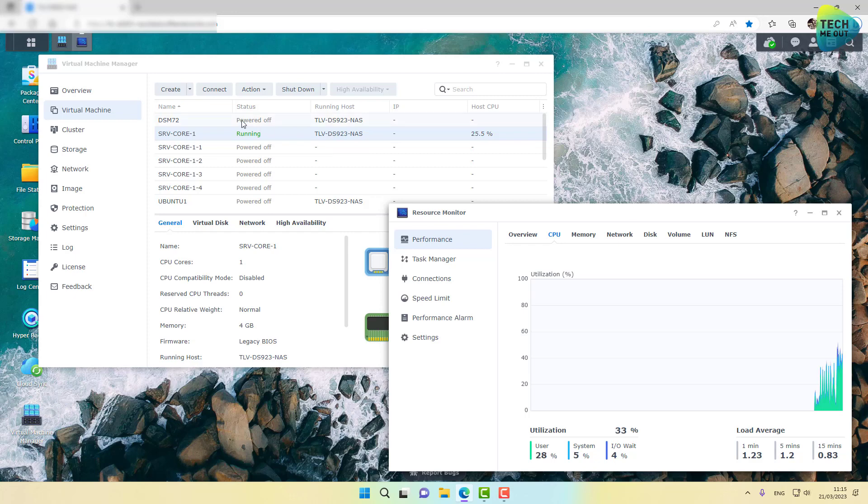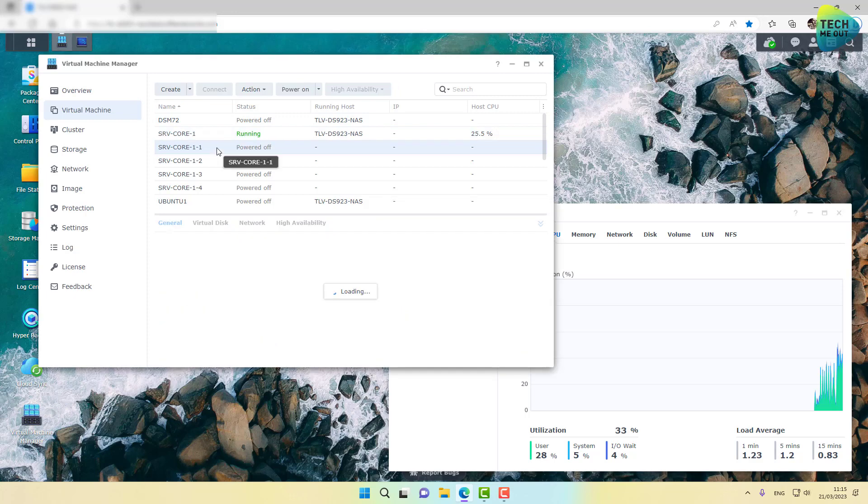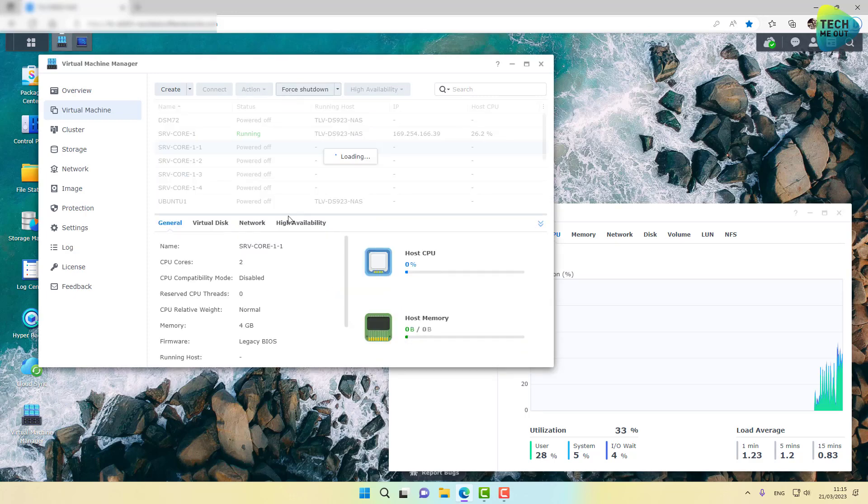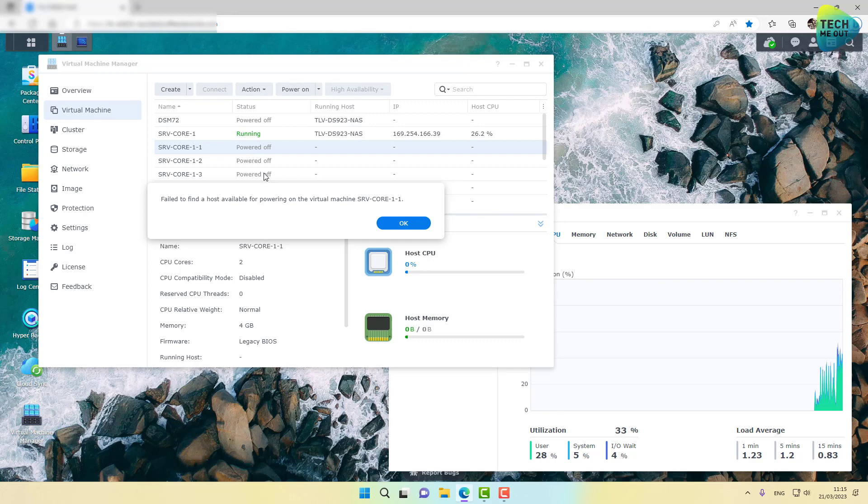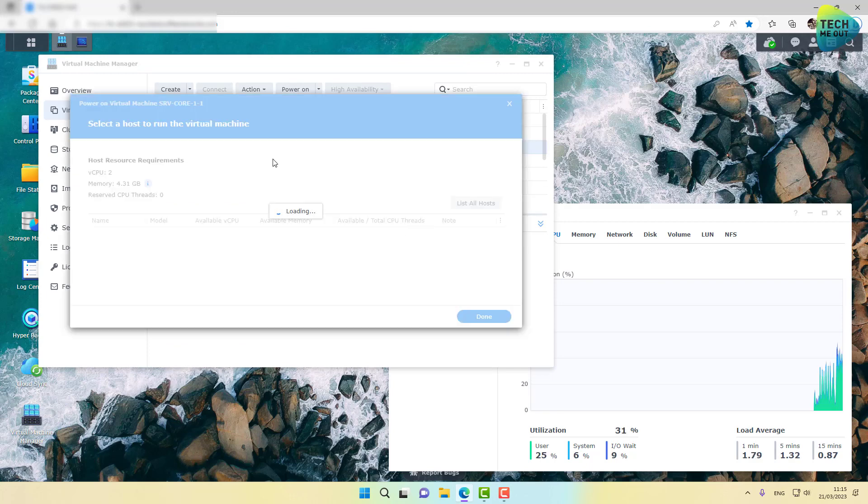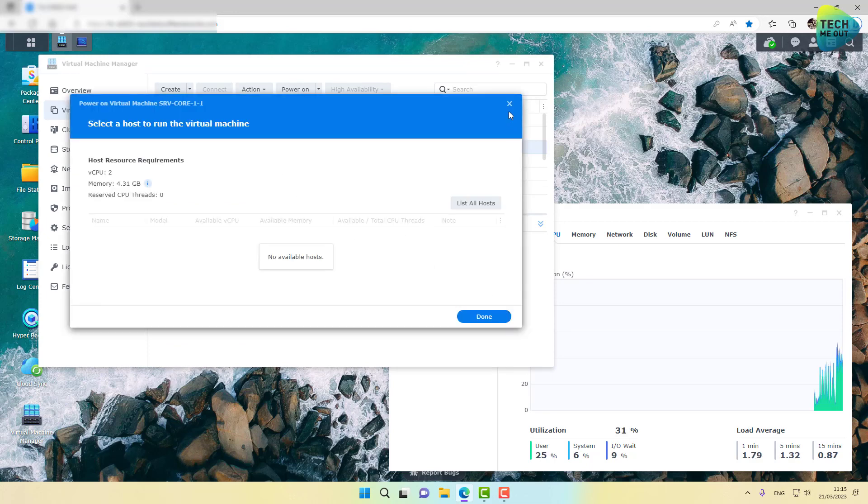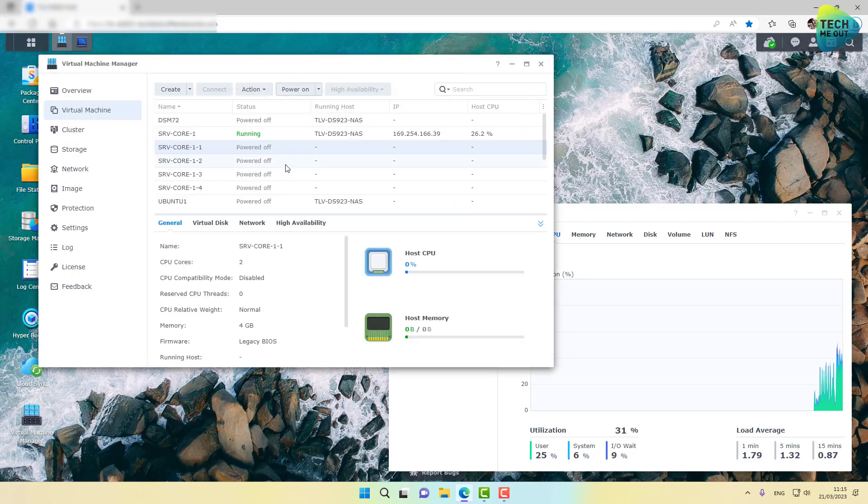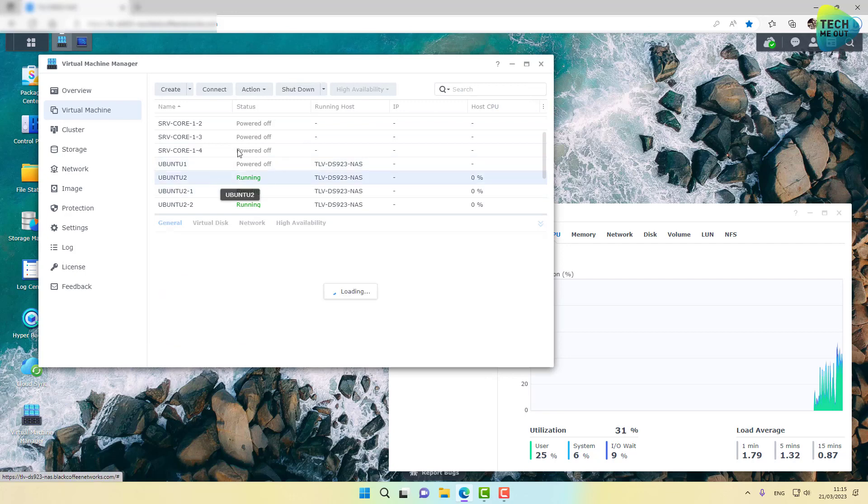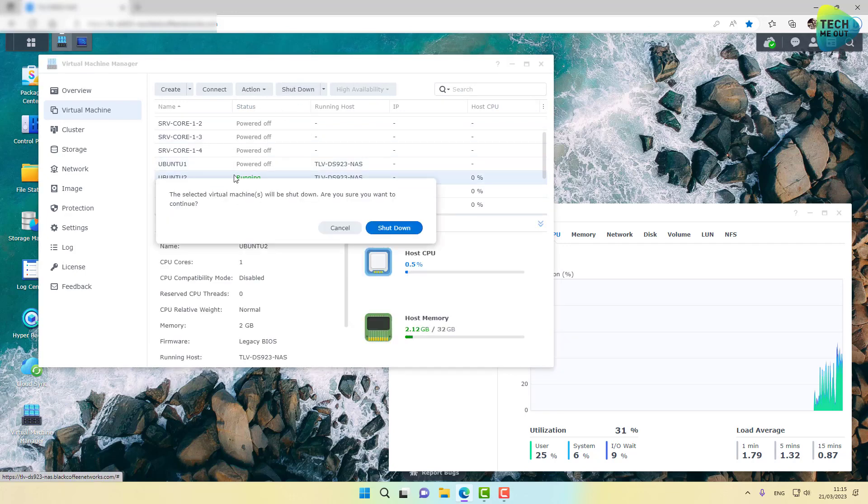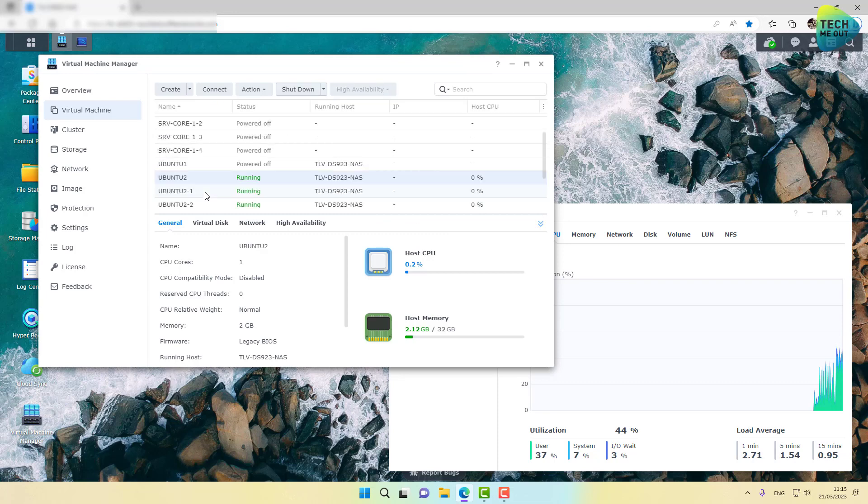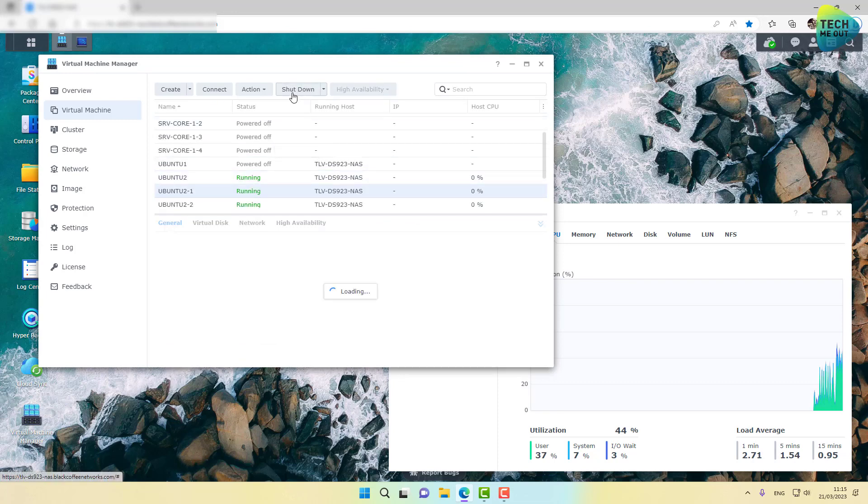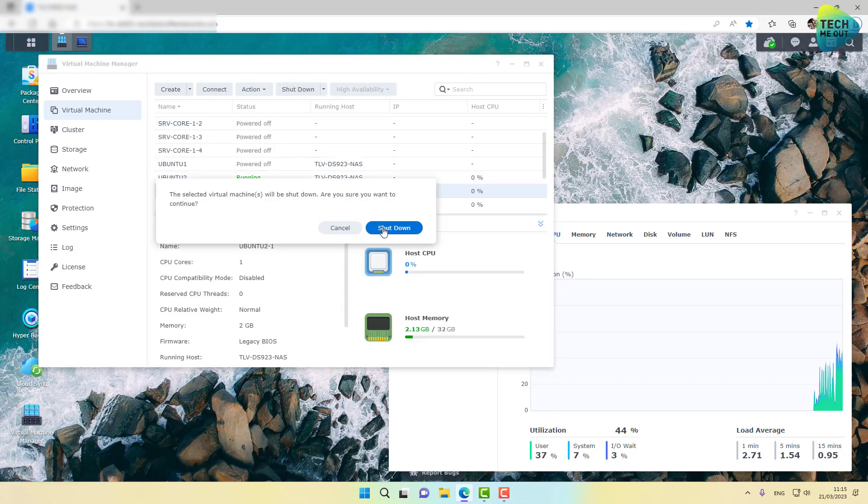Let's try to power on another one, even though I'm pretty sure I'm going to get an error message. Yeah, it doesn't have enough cores. You know what I'm going to do? I'm going to turn off two Ubuntu virtual machines and then try to power on another Windows Core, Windows Server Core virtual machine.